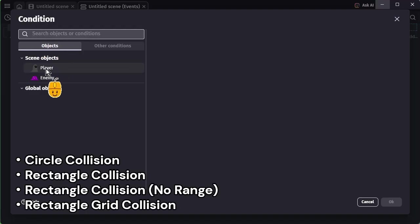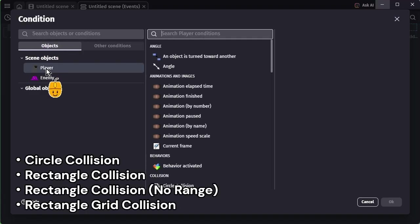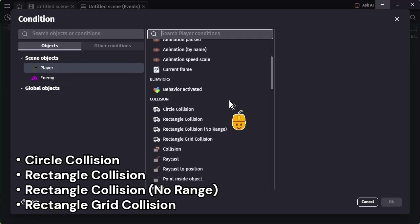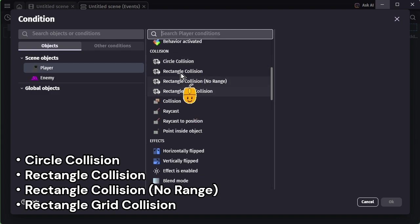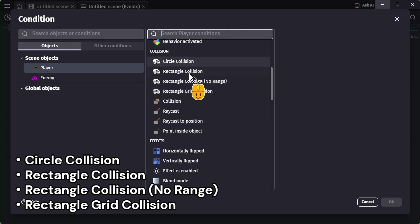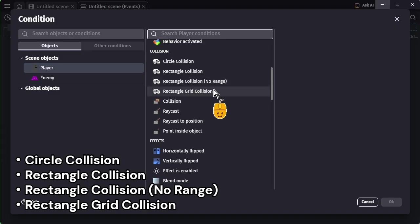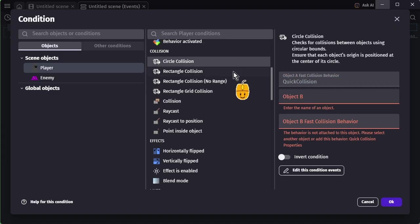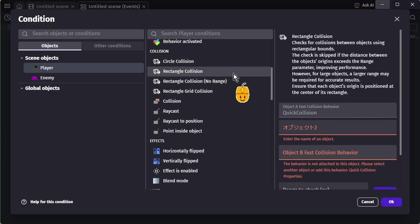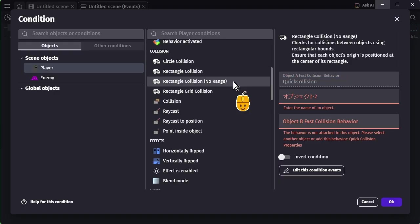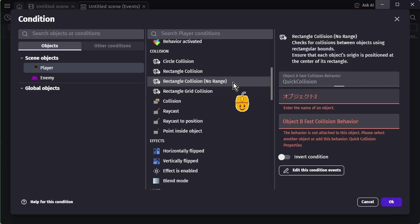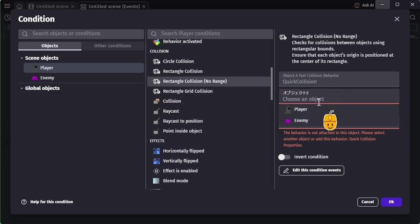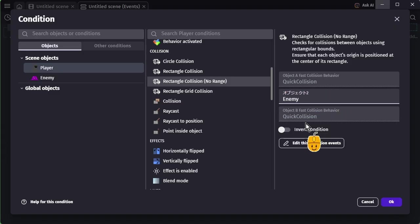The Quick Collision Detection extension provides four types of collision conditions. Each has its own purpose and performance characteristics. Among them, Rectangle Grid Collision is generally the fastest. For this example, we'll use the simplest one: Rectangle Collision No Range.